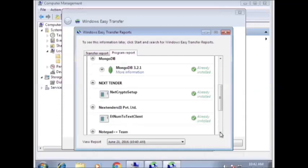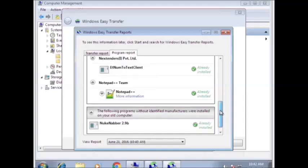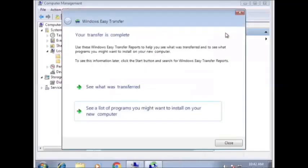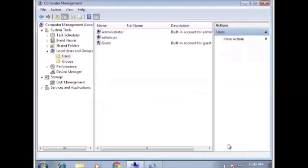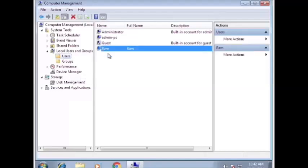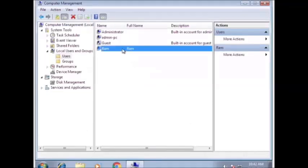This shows that all the programs are already installed on the new computer, so we need not install any new programs on the new computer. Click on the computer. We erase it. And now we wait. That completes the transfer process.